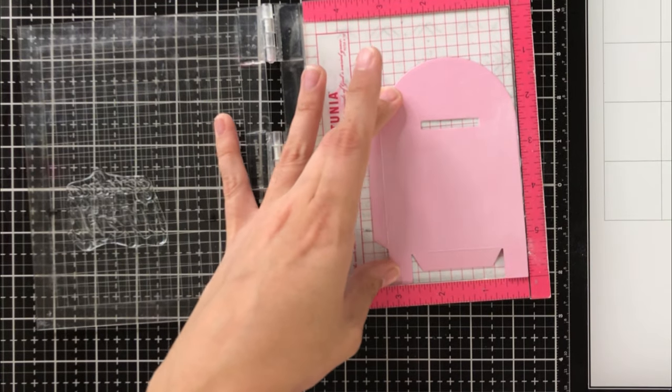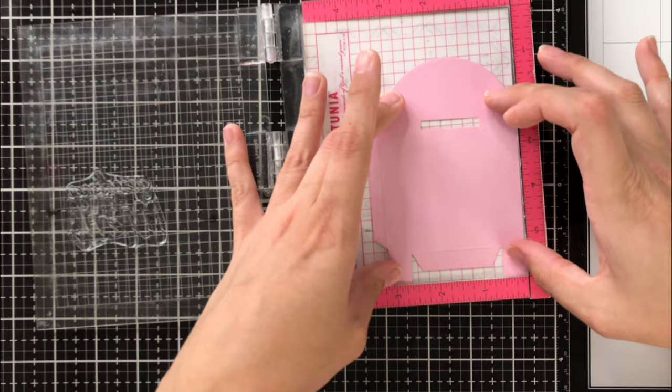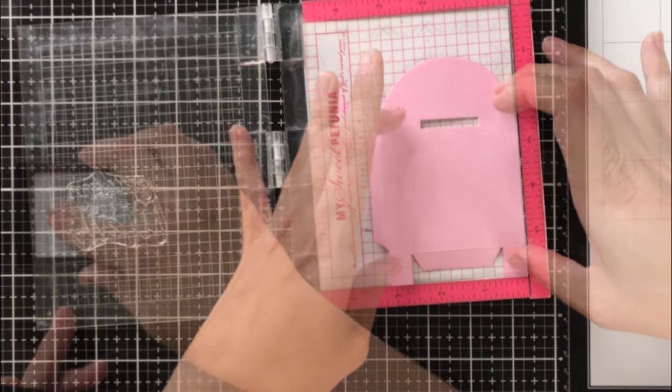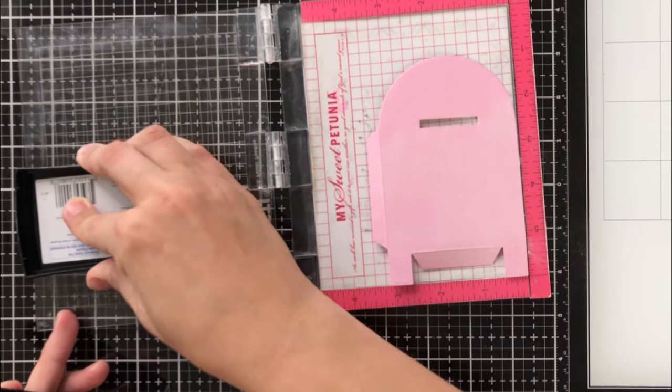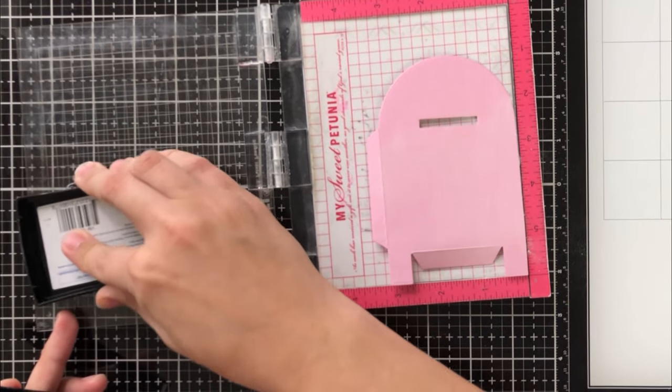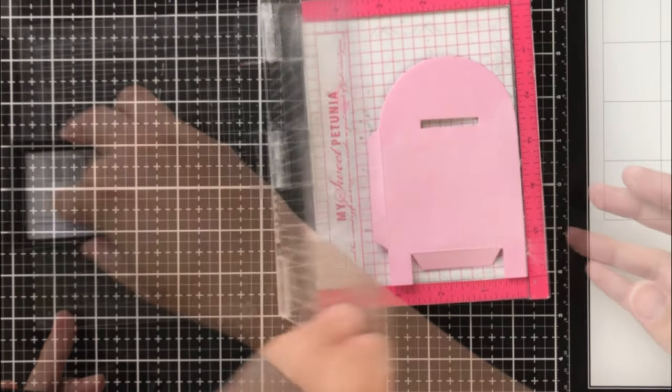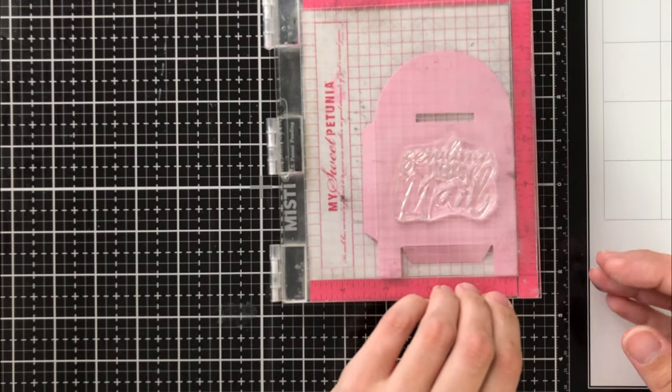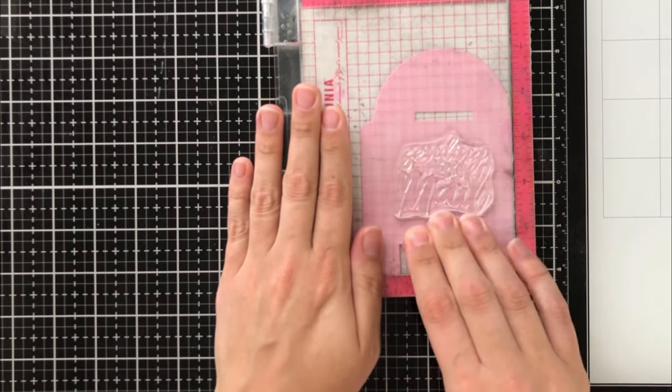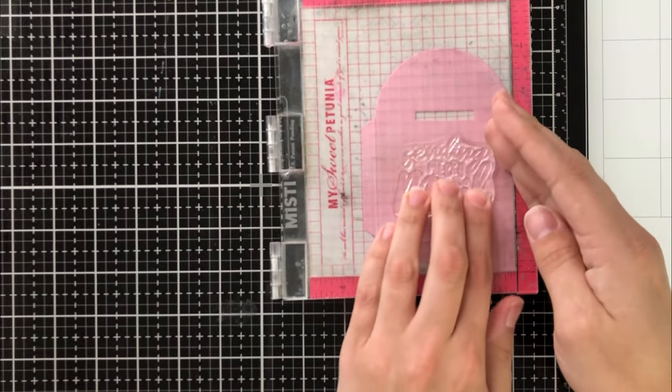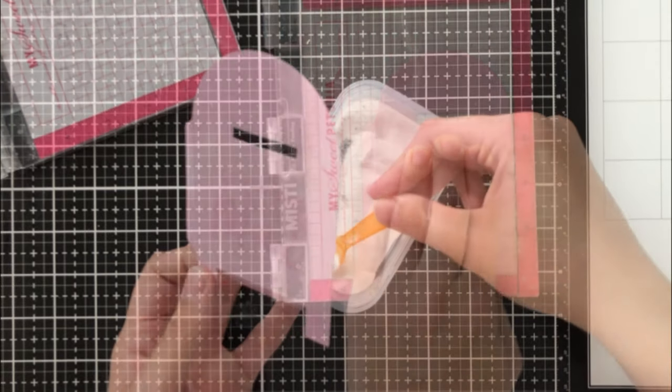This will ensure that my embossing powder doesn't go anywhere except for where I intend it to go. When I stamp, I'm using Versamark ink, which is a sticky clear ink and does really well with embossing.